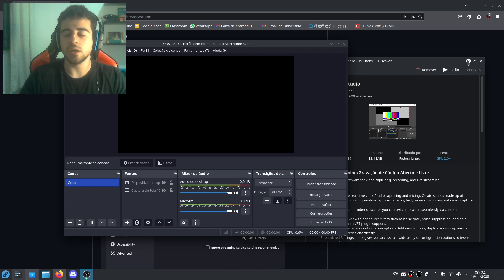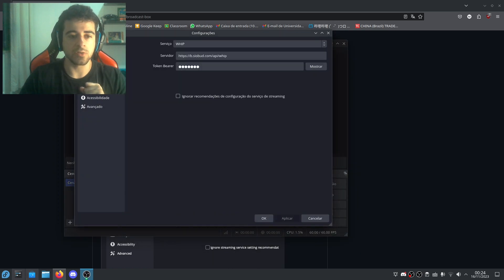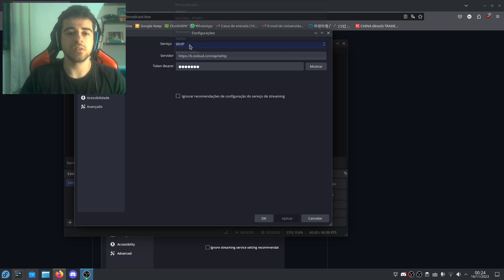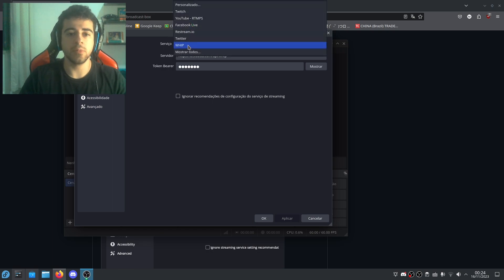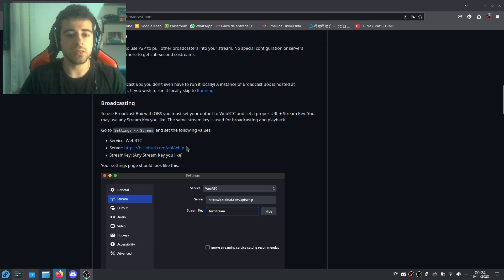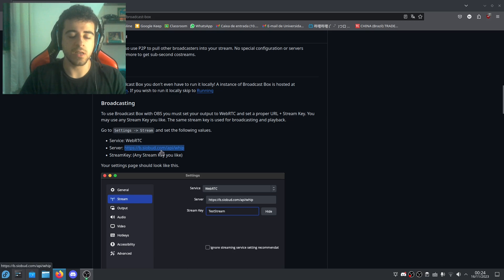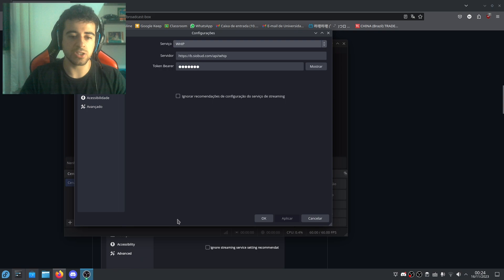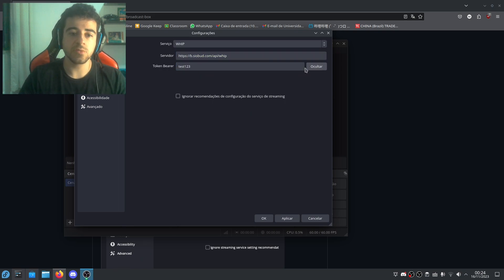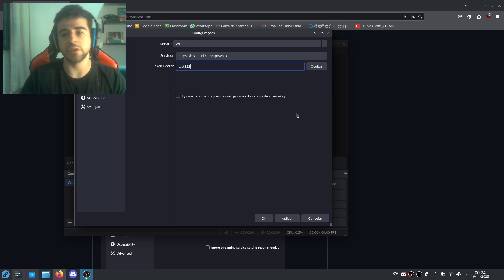And you're going to go to Settings and you're going to go to Streaming, and you're going to change the service to WHIP, and you're going to change the server to this server that they put here. It's BSIobuds.com. And the password, the token bearer, or what they call, you're going to just put whatever. I just put test123 so I can showcase that to you.